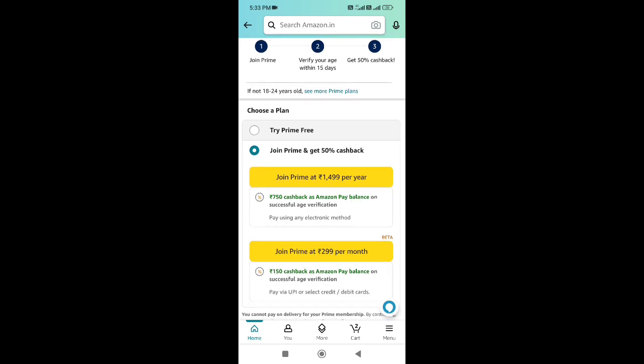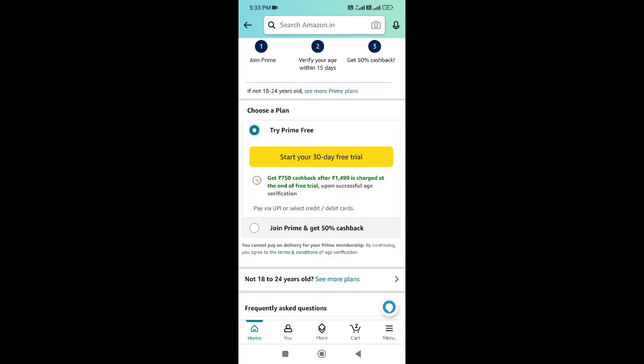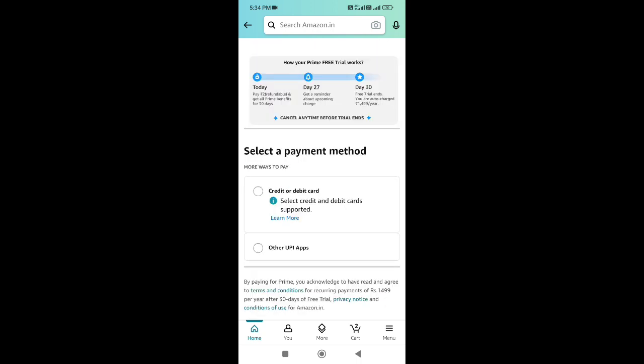Try premium free — press the start for a 30-day free trial. You can get Amazon Prime. Now we can see the Prime. We have a start here, so press the button. You can see the Prime here.